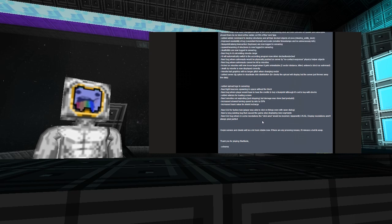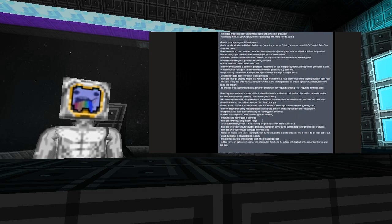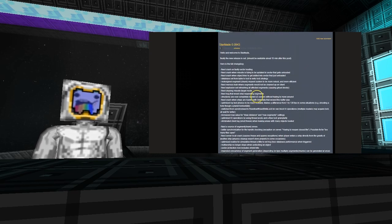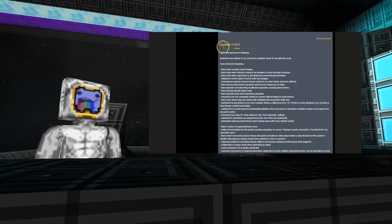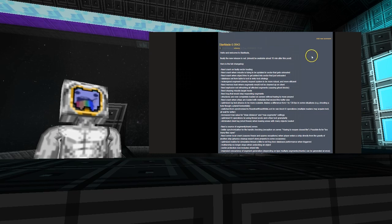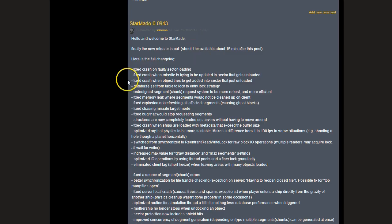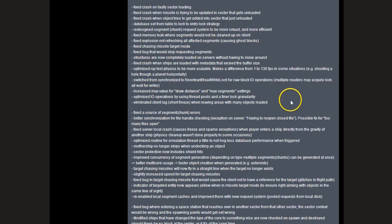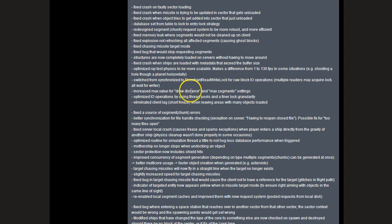On Tuesday we also saw a new copy of StarMade, so we're going to move on to the update. As you can see, we got lots of bug fixes and noted changes are increased max value for draw distance and max segments, so people with high-end systems can get a little bit more when playing the game now.